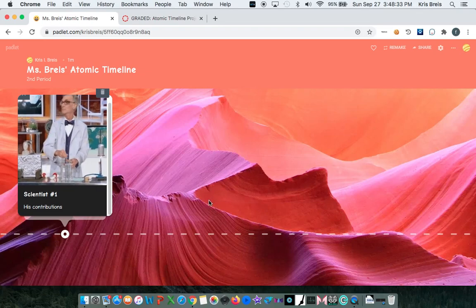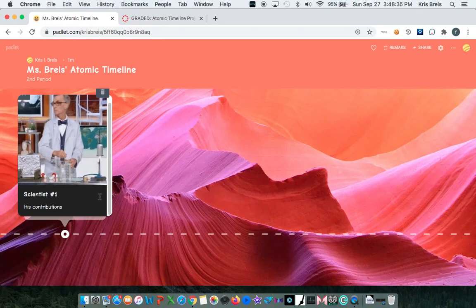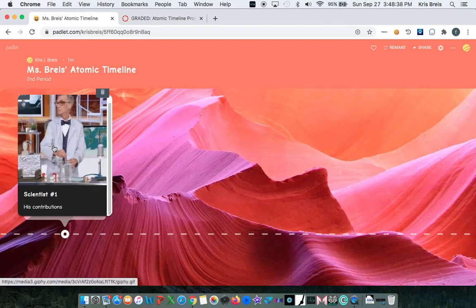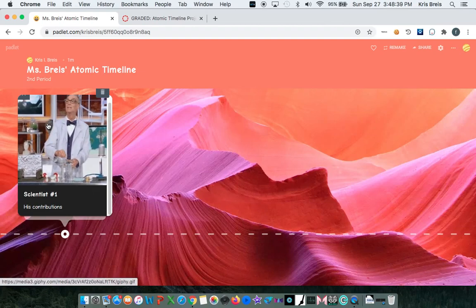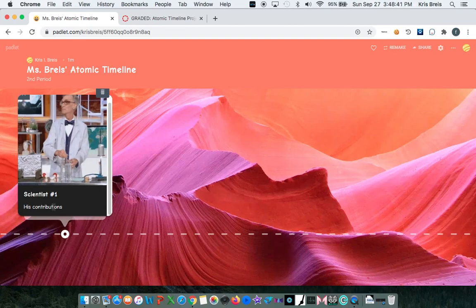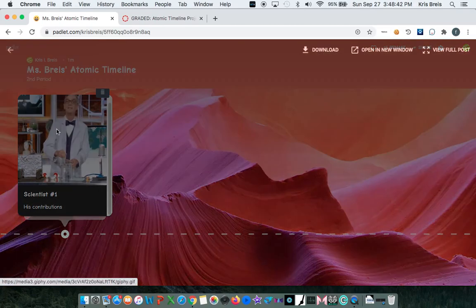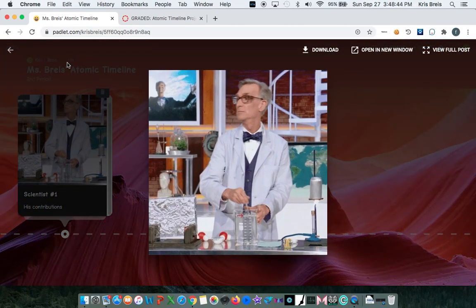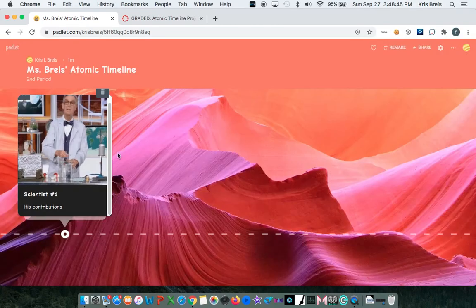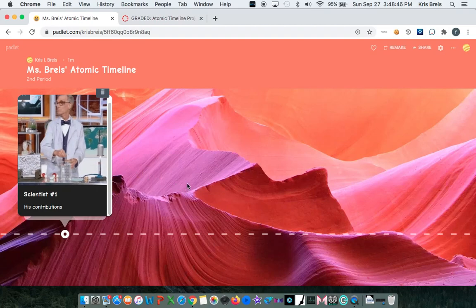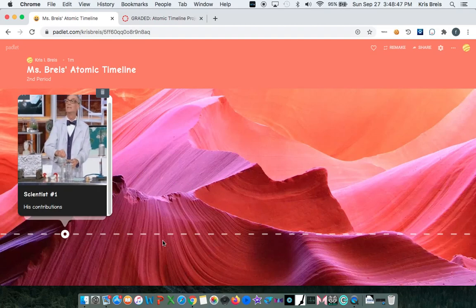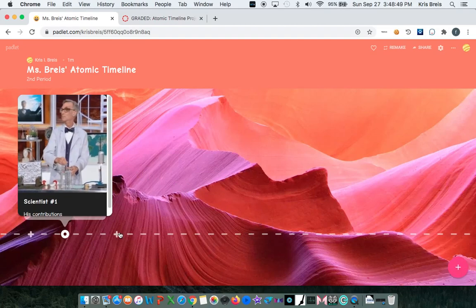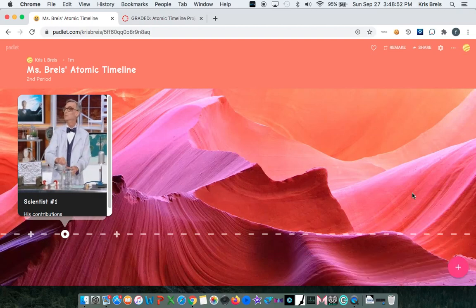So you created your first event. If you need to edit or change anything again, just click the text or the image if you want to change anything. You can continue to add by clicking your plus button down here or over here.